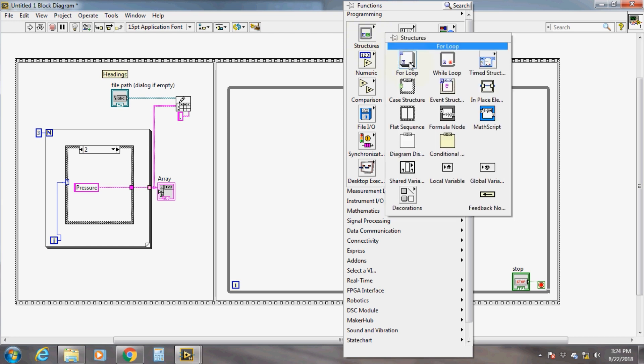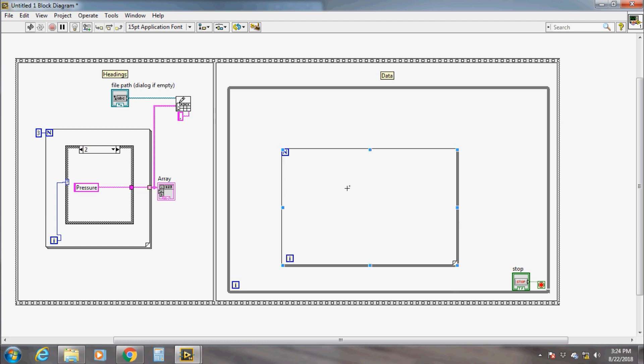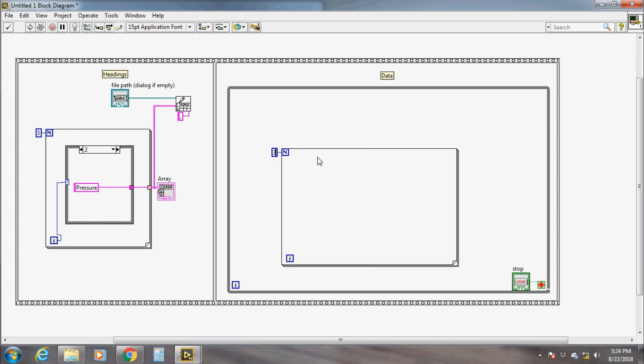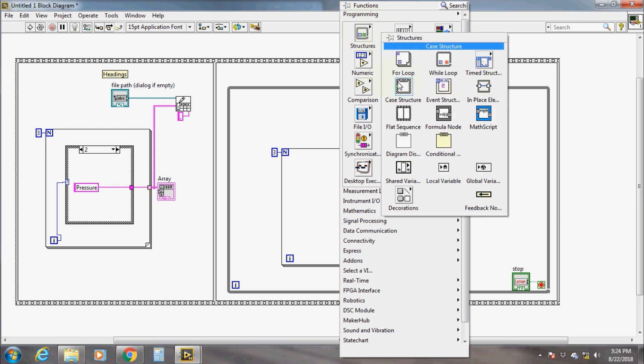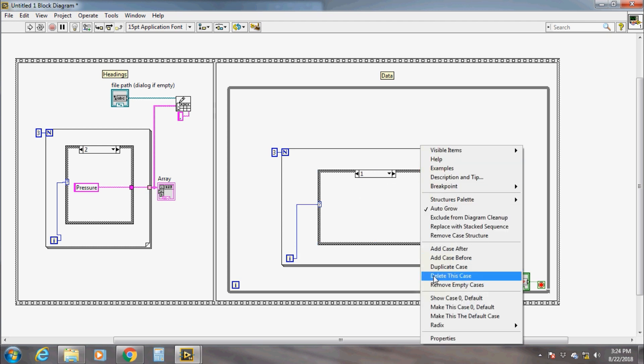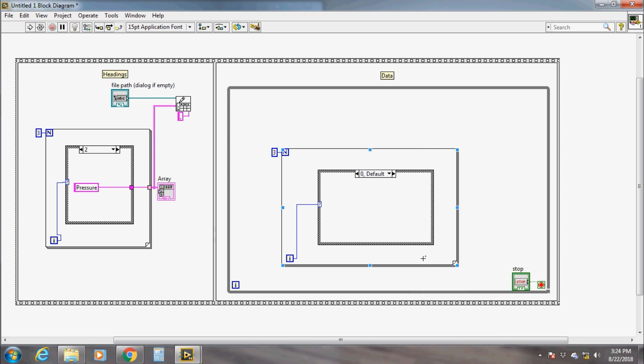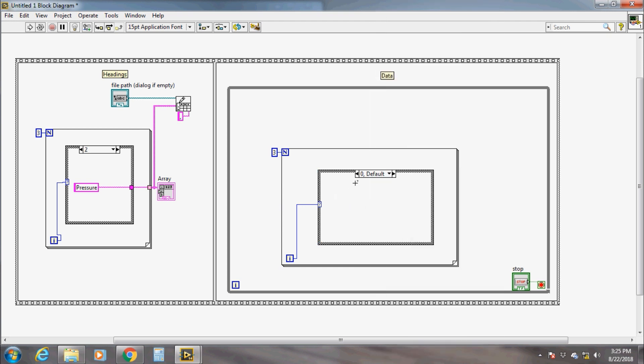Now move to the second sequence and write the data in the respective columns. We know that we have to write numbers of data under the three columns. For that we have already taken a while loop for continuous execution. Here we have to write data as an array of three elements in each iteration of the while loop, so we have to do the same thing here as we have done in the previous sequence.